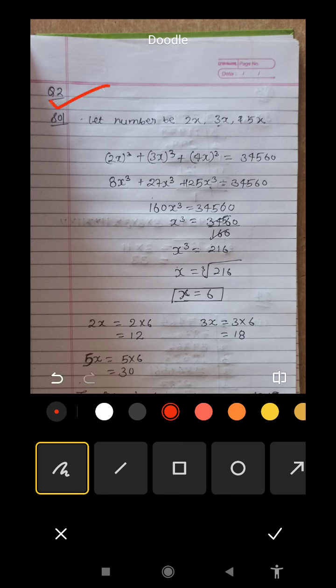Question number 2 — first of all, we will read out the question. Three numbers are given in the ratio 1:2:3:5. The sum of their cubes is 3,456. We need to find the numbers.